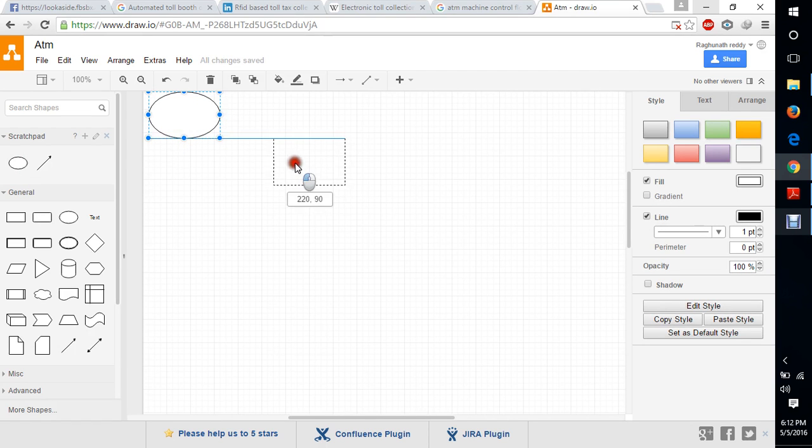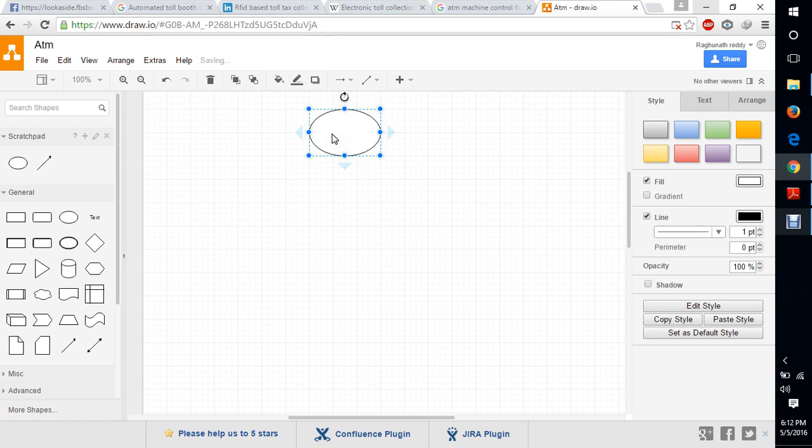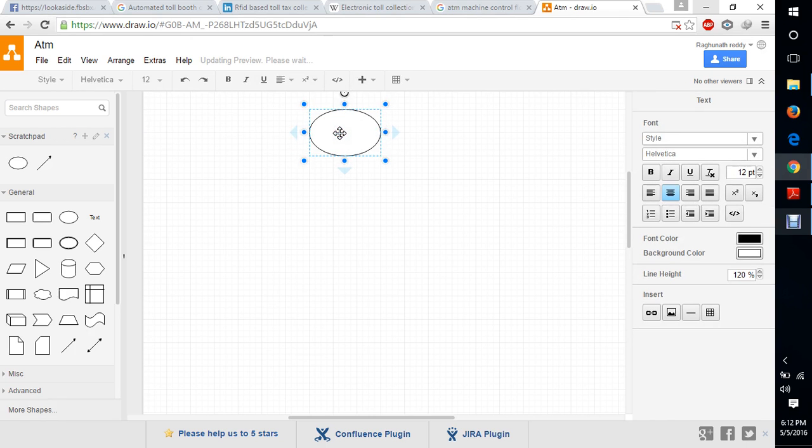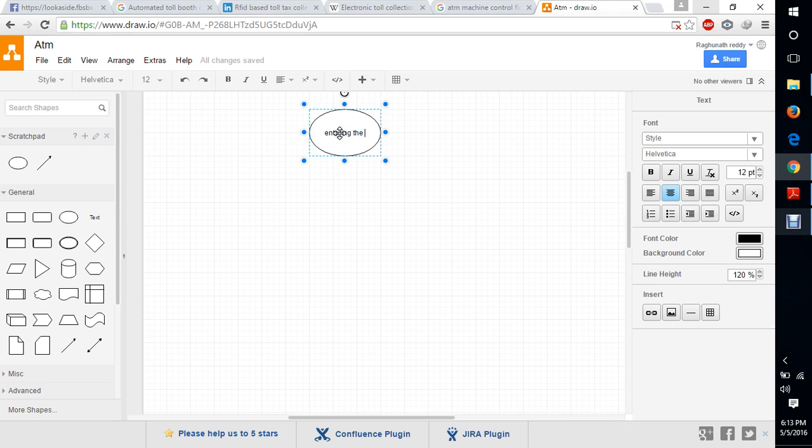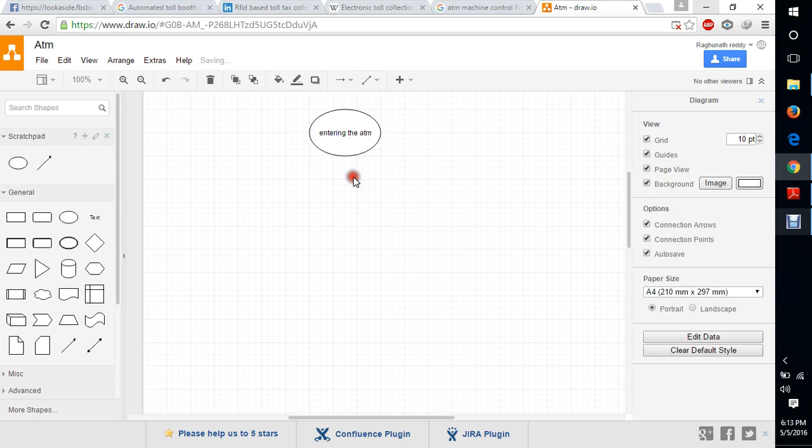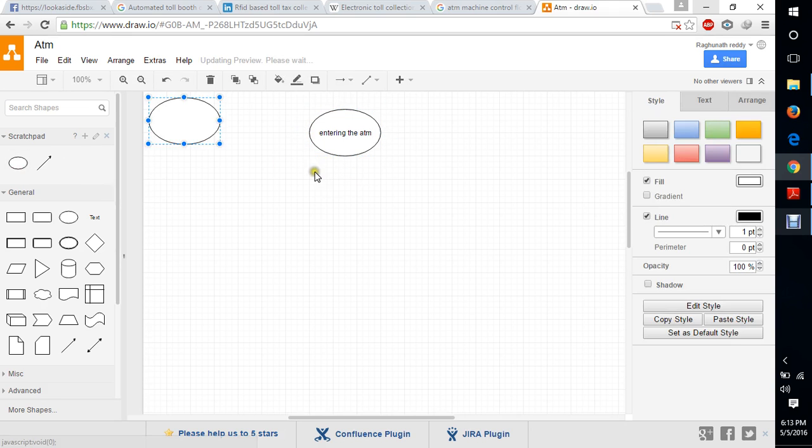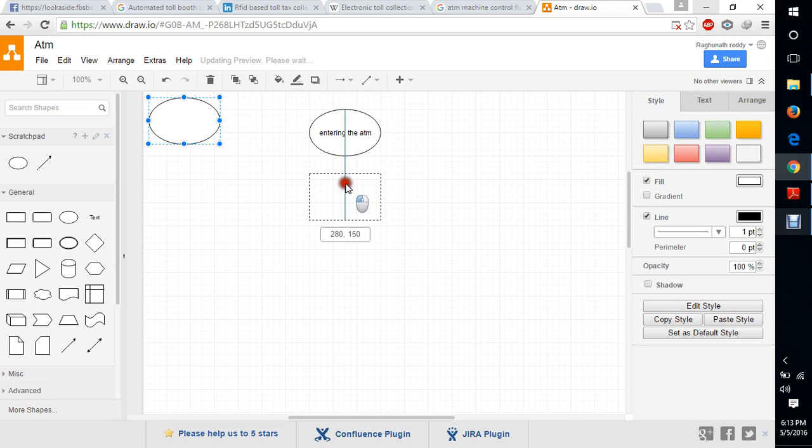I will give you a data flow diagram here. First, we are entering into the ATM. And then, we need to swipe the card.